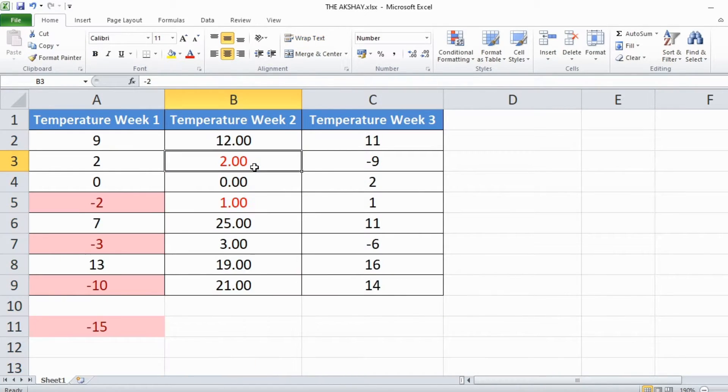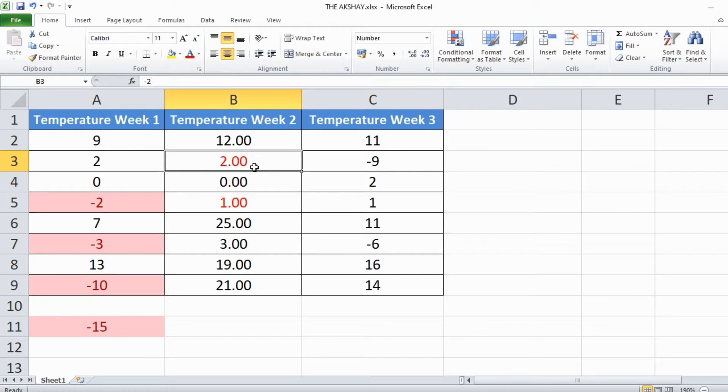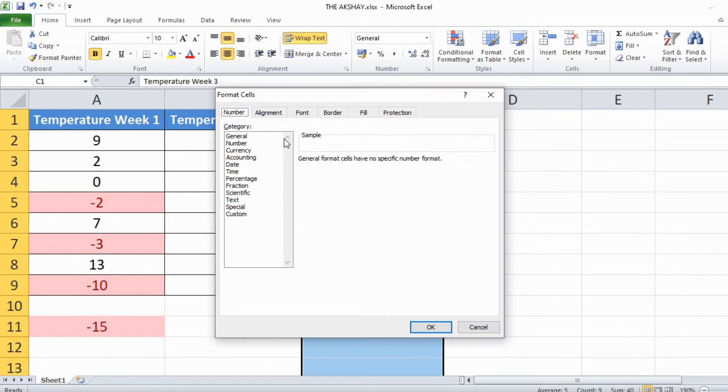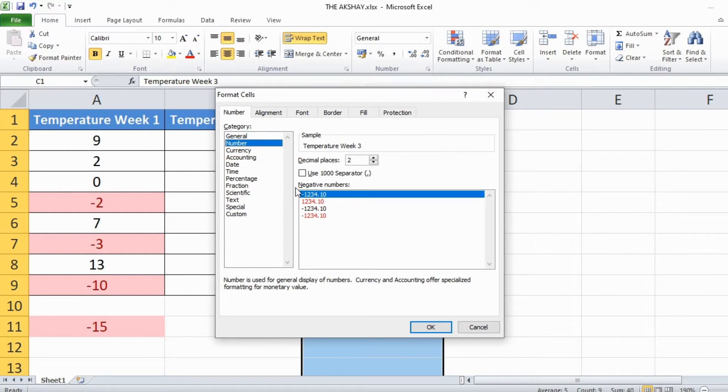It is showing number in red color but without minus sign before it. If you find this confusing you can choose another one which is this, OK.